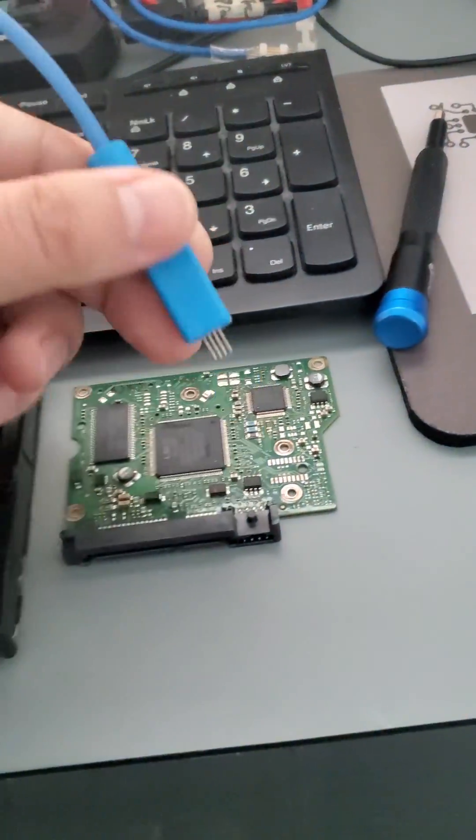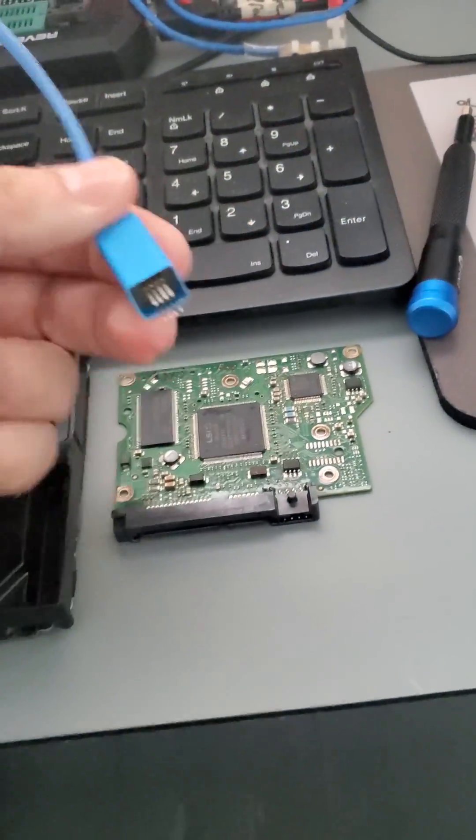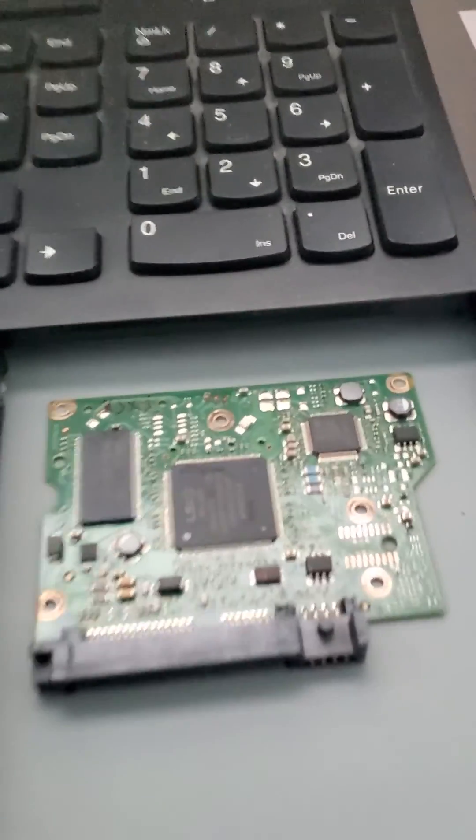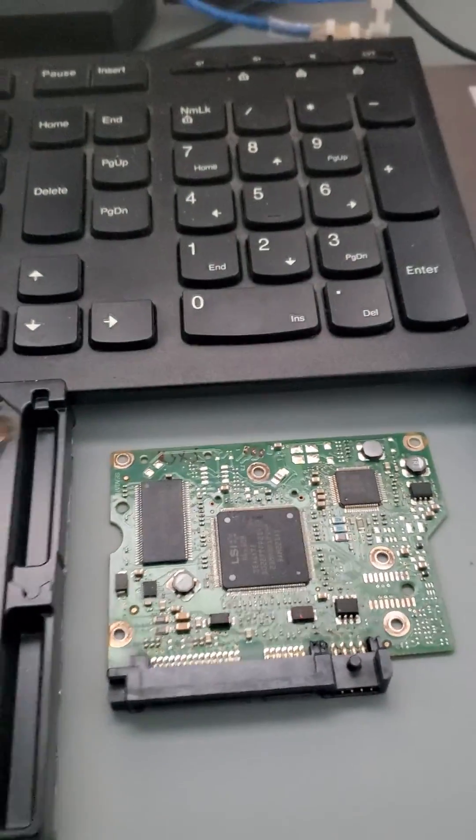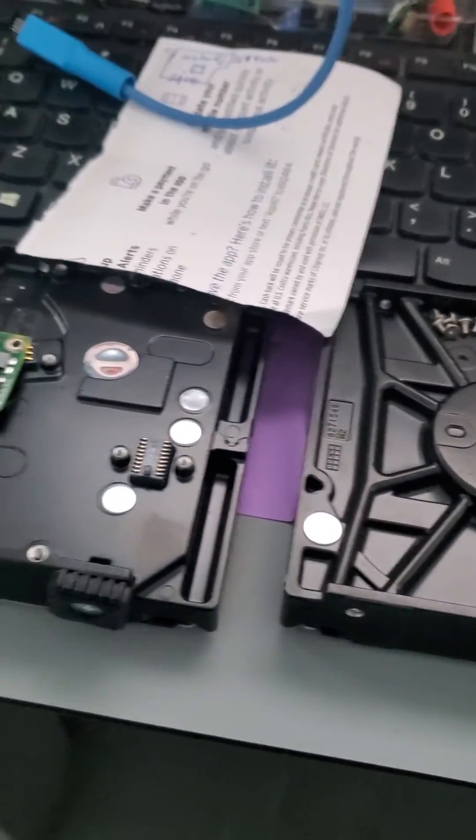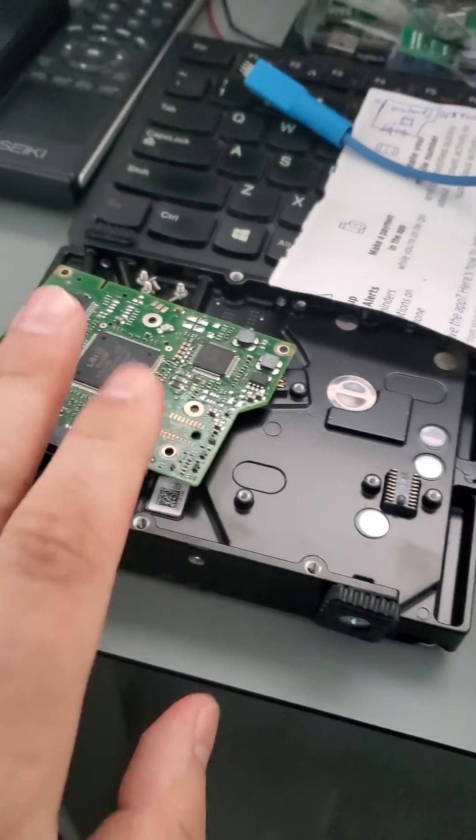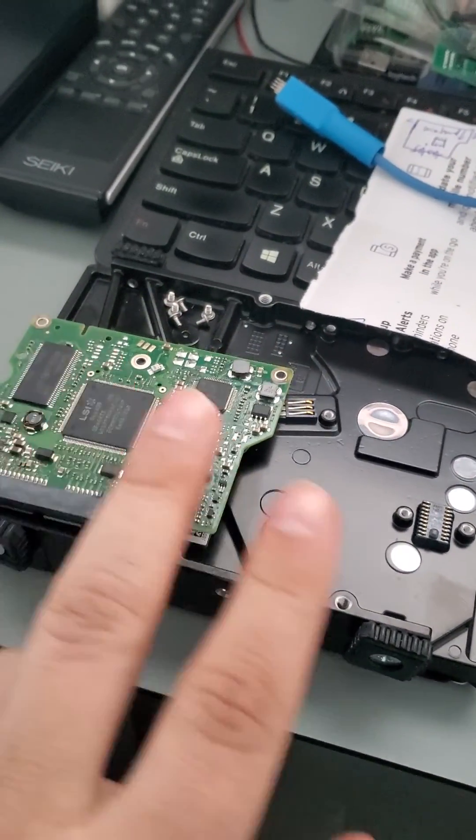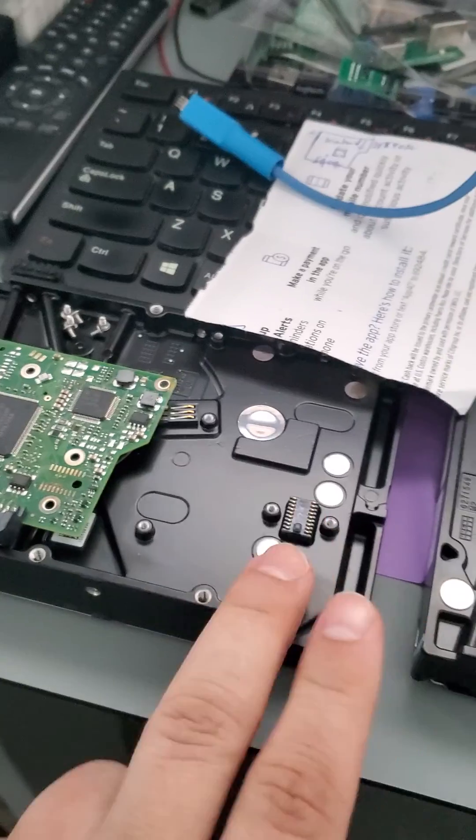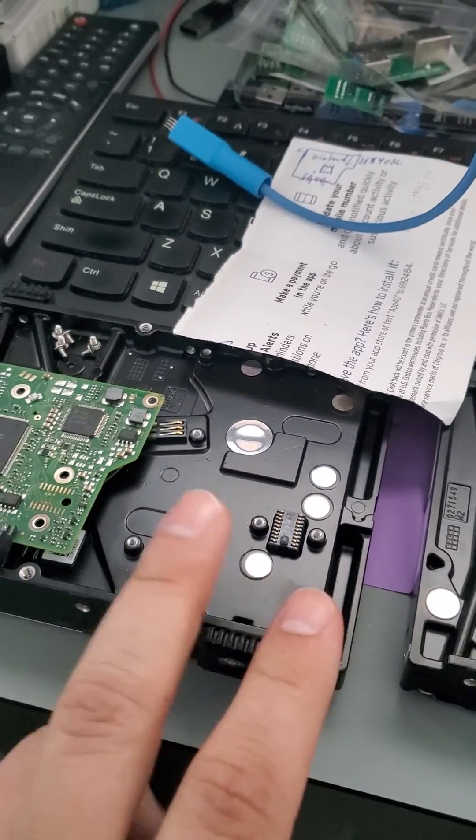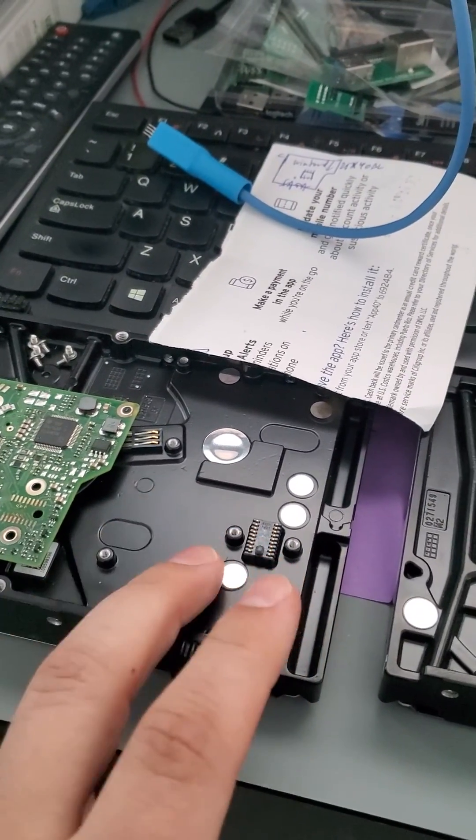Now we can remove this, and this PCB should be compatible with the customer's drive. We should now be able to recover this drive.